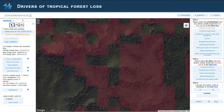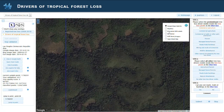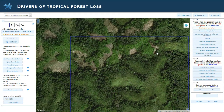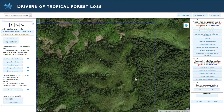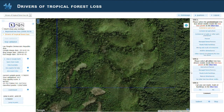If you zoom in a bit more, we can see whether we find any trails. I can see one trail passing here. So that already means that we can mark roads, trails, and buildings, and that will be a submit.